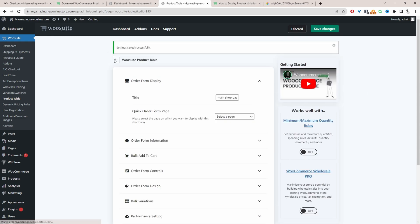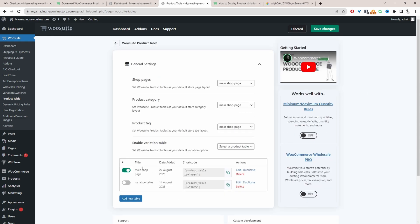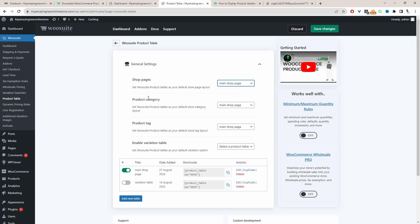Now we'll head back over to our main settings and since we've got this product table created and configured, now here where it says shop page we're going to override our shop page layout with this particular product table. So I'm going to select this product table here and I've done the same for the category page and the tag page as well.